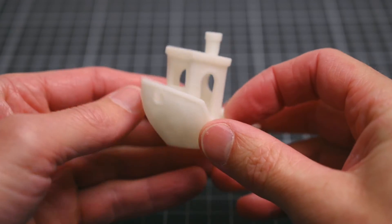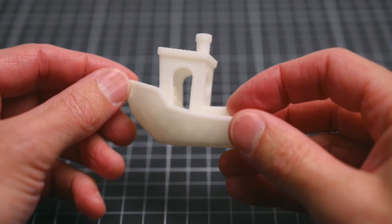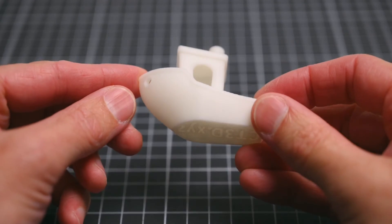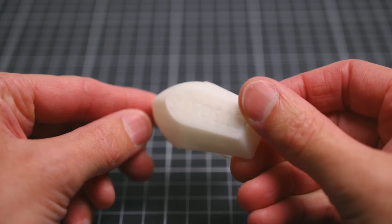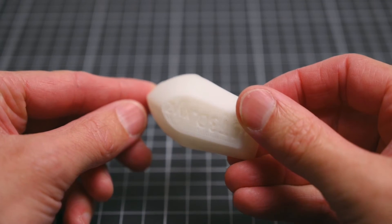The Benchy boat is a good test print and it printed exceptionally well with great details and no visible issues.